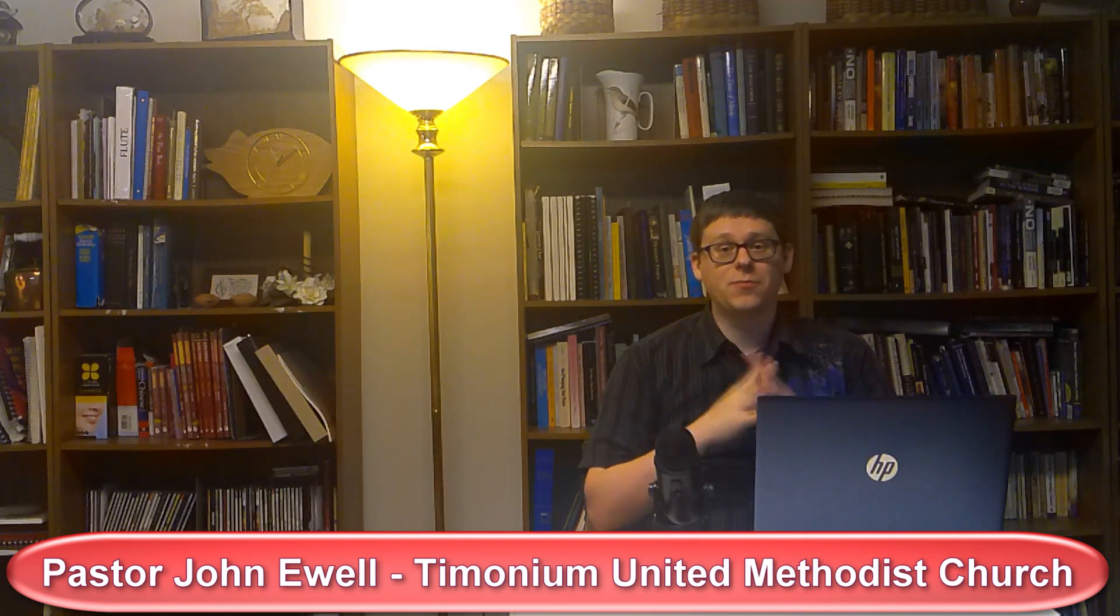Good afternoon and welcome to Light on the Hill. I'm Pastor John. I hope that you're doing well out there. I've got an announcement for us before we get started.